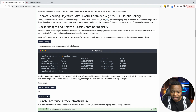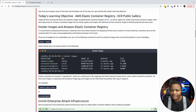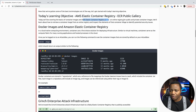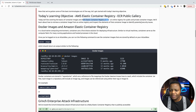Today's learning objective is covering the basics of container images and AWS Elastic Container Registry, which is an online registry for public and private container images. So we'll be using those.